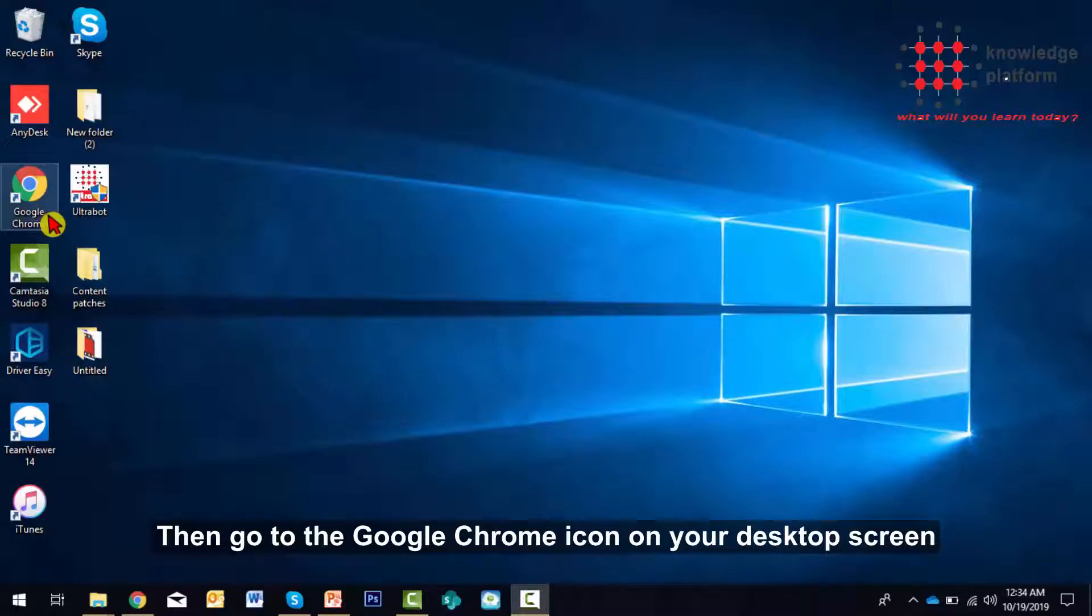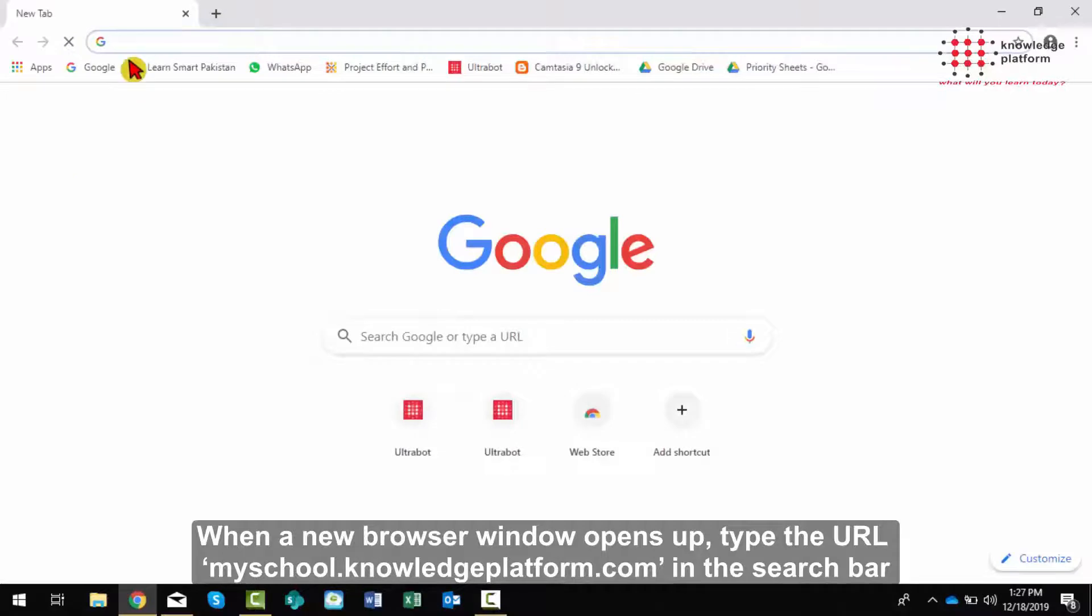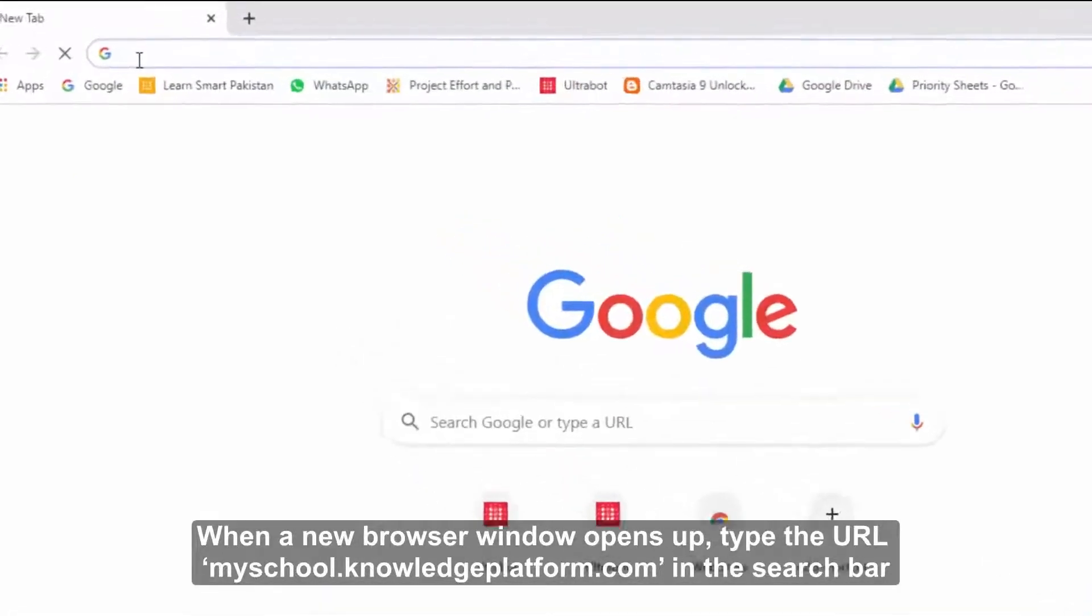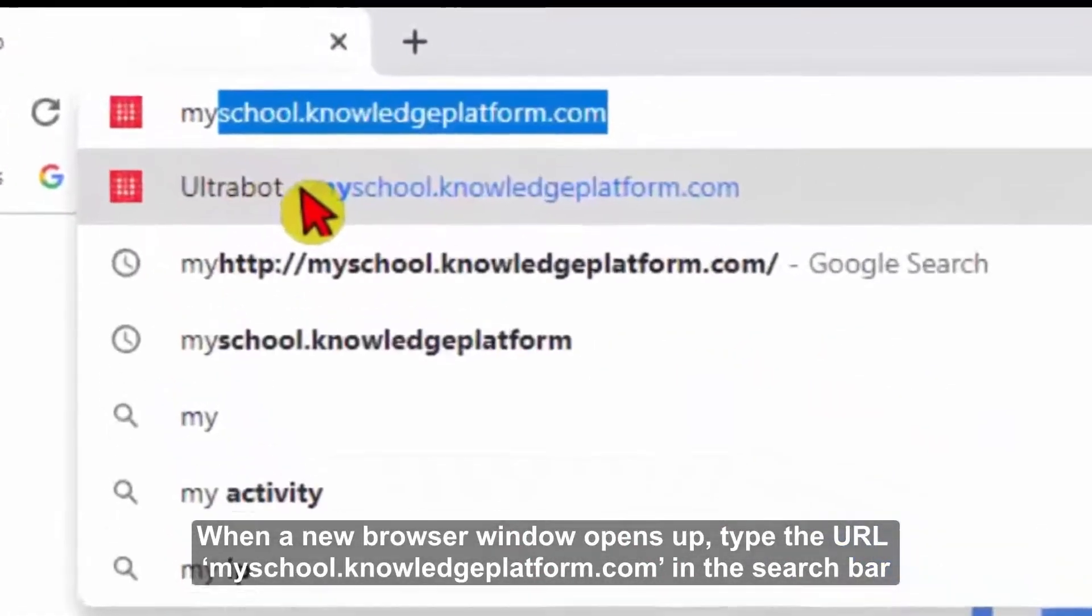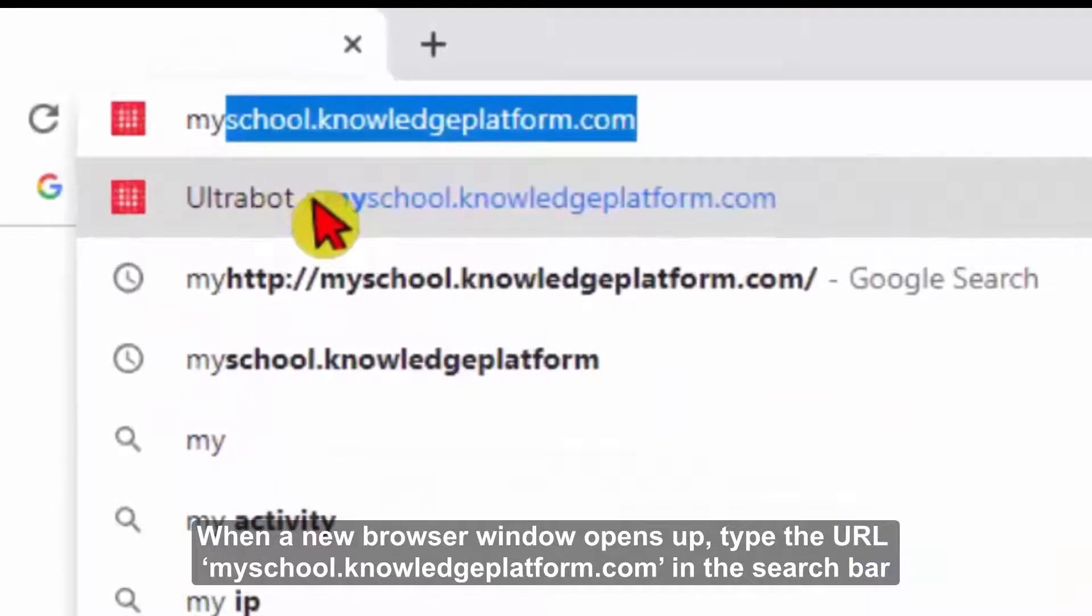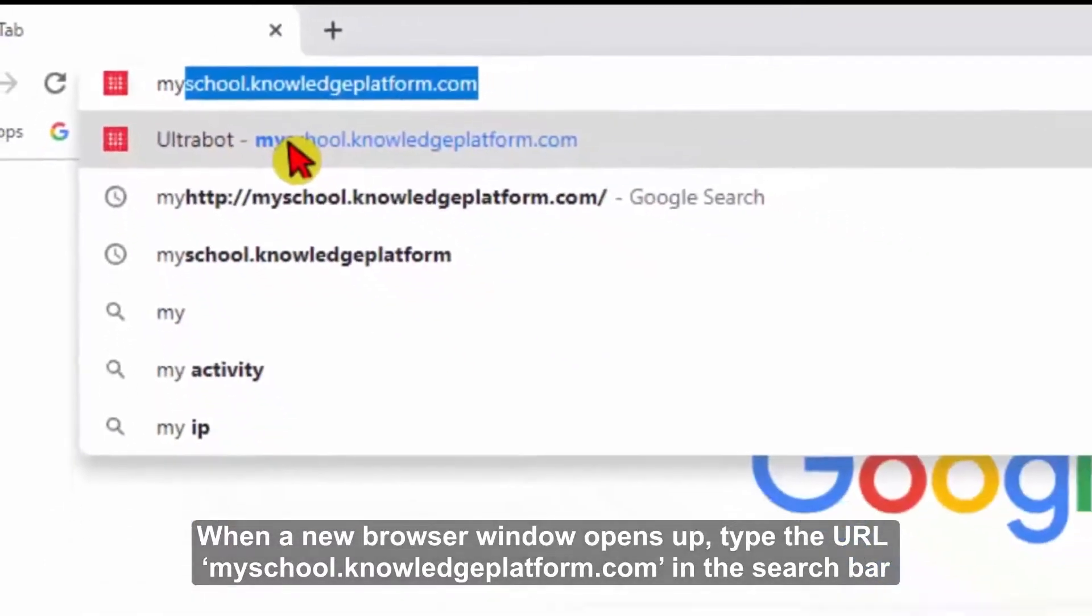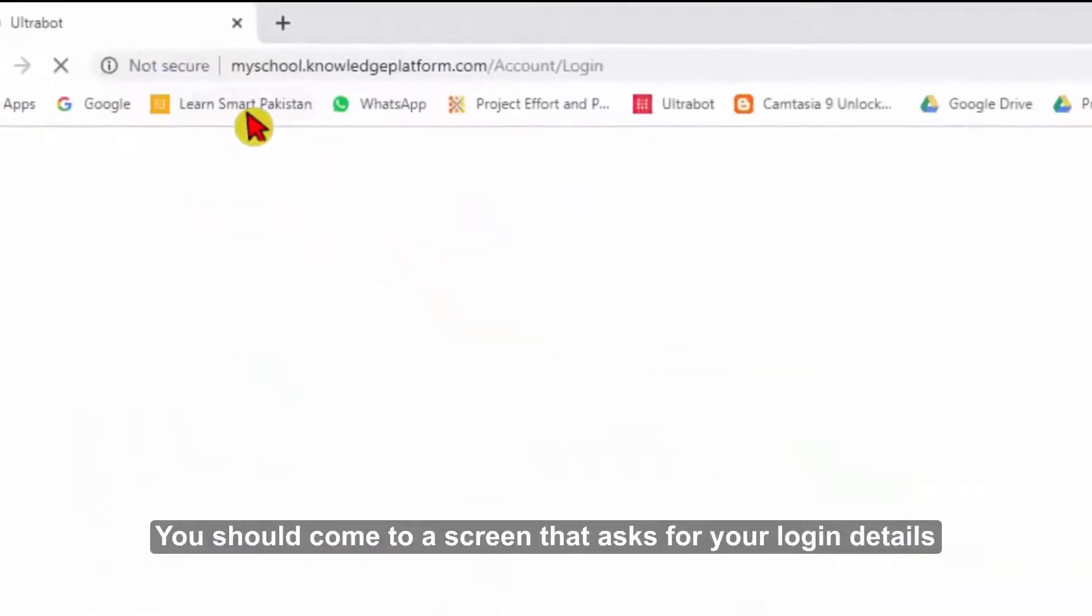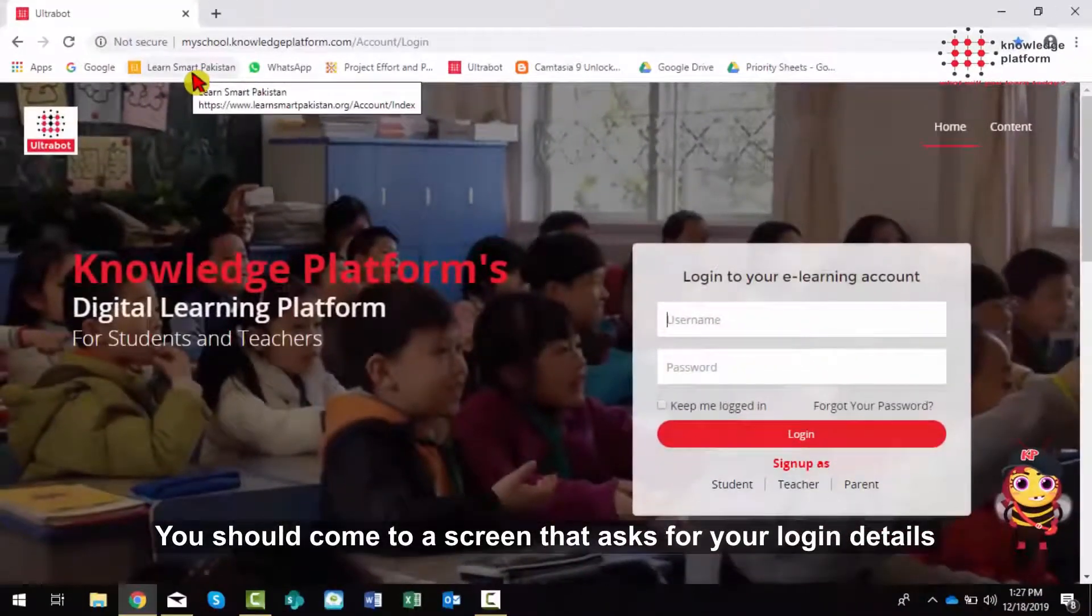Go to the Google Chrome icon on your desktop screen. When a new browser window opens up, type the URL myschool.knowledgeplatform.com in the search bar. You should come to a screen that asks for your login details.